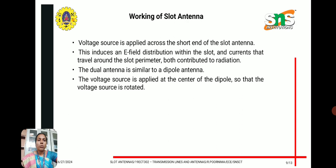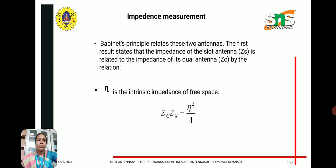The dual antenna is similar to a dipole antenna, where the voltage source is applied to the center of the dipole. The impedance of the slot antenna Zs is related to the impedance of the dual antenna using the intrinsic impedance of free space. The relationship is given by the equation: Zc × Zs = η² / 4.